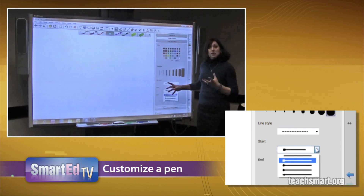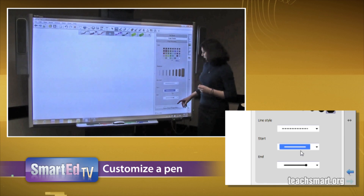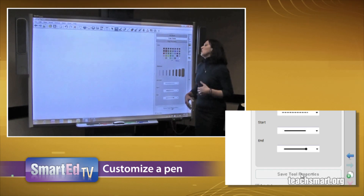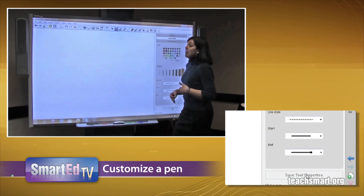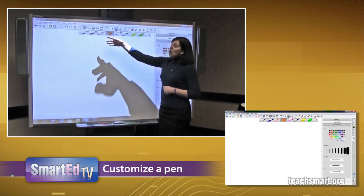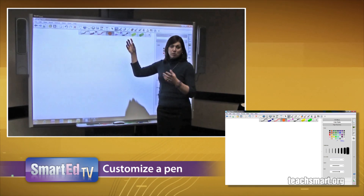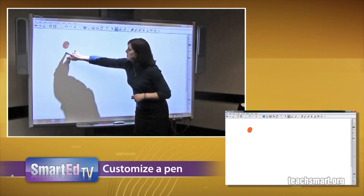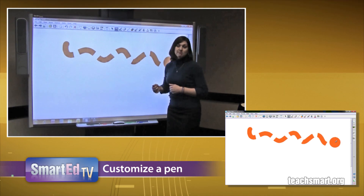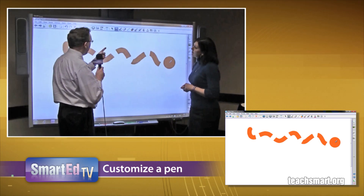I have the option to change to a dotted line or a hash mark. I can also change the start and stop to make it a straight line or add a little more variety. Make sure that when you're finished customizing your pen, you do save it so that you can use it over and over again. To see the results, I can press on the pen tool and see the orange that is grayed out — and here I have a customized pen.